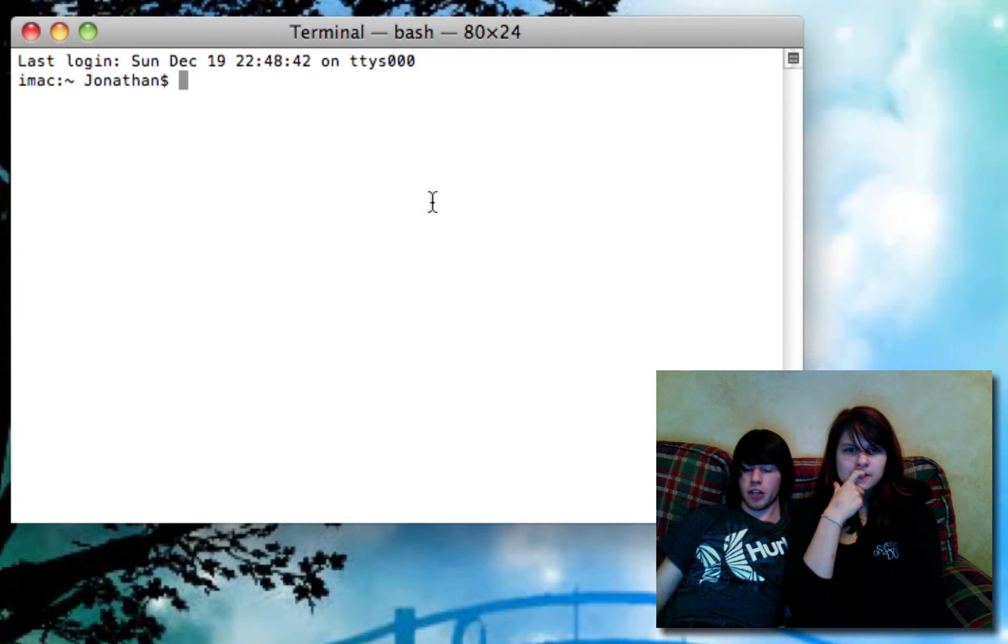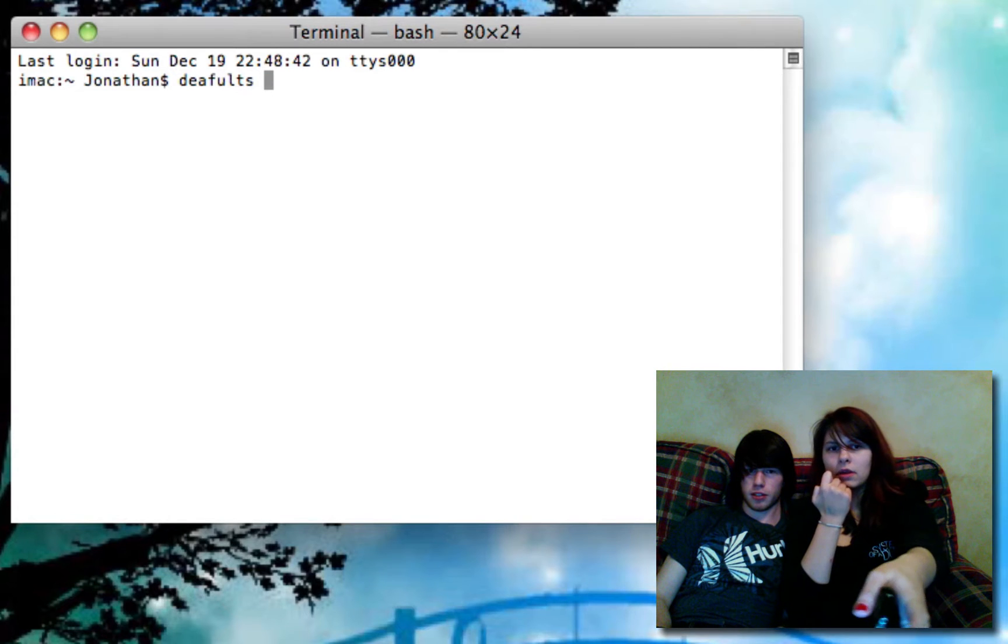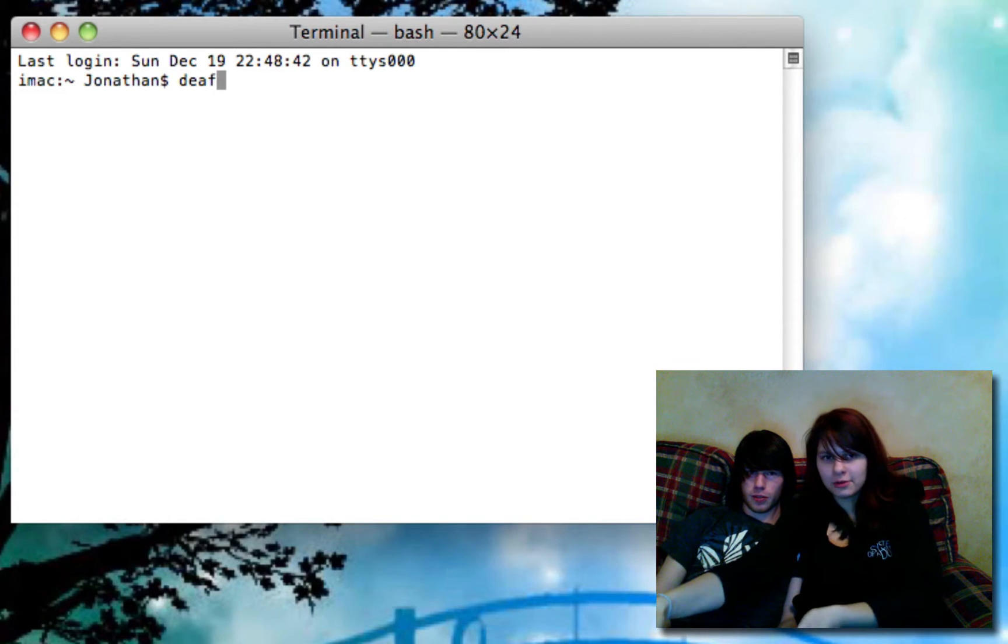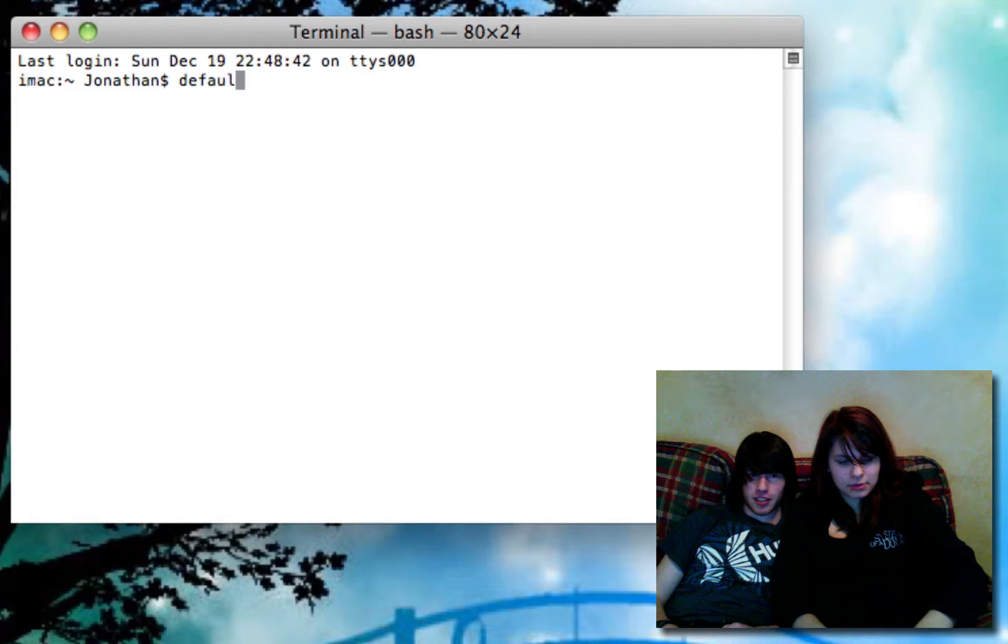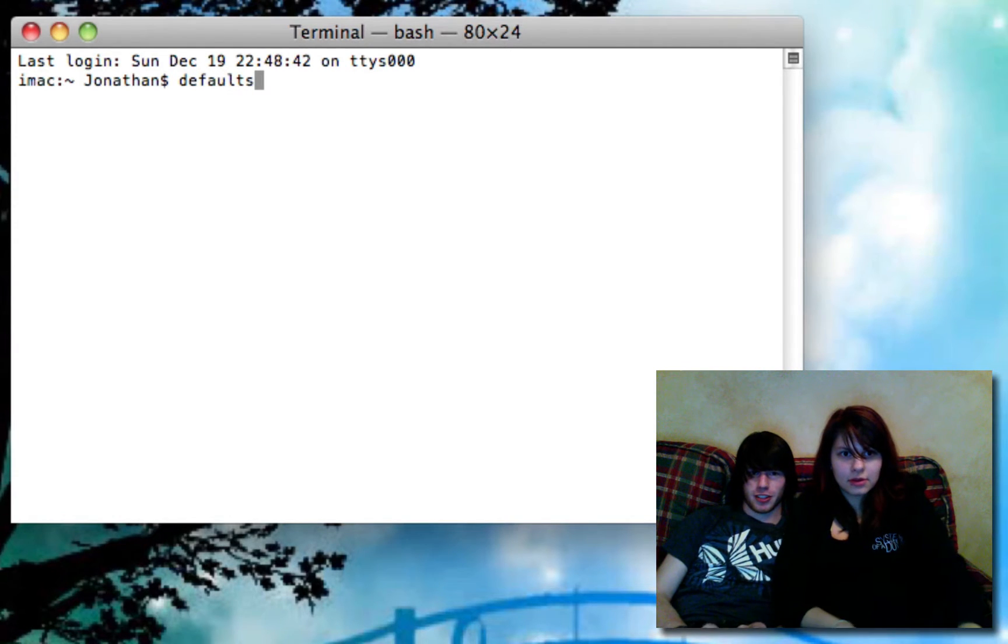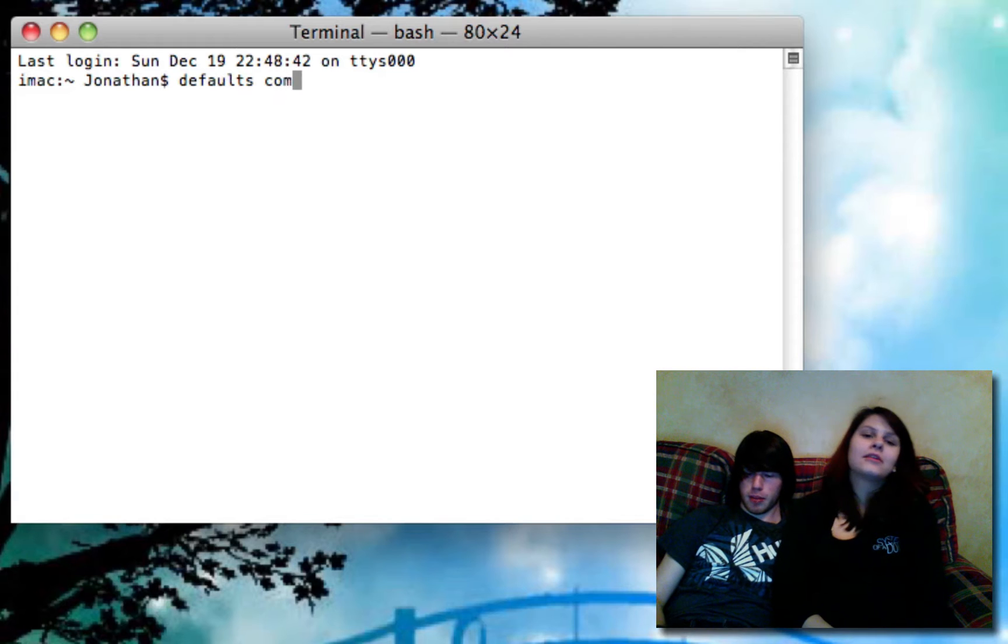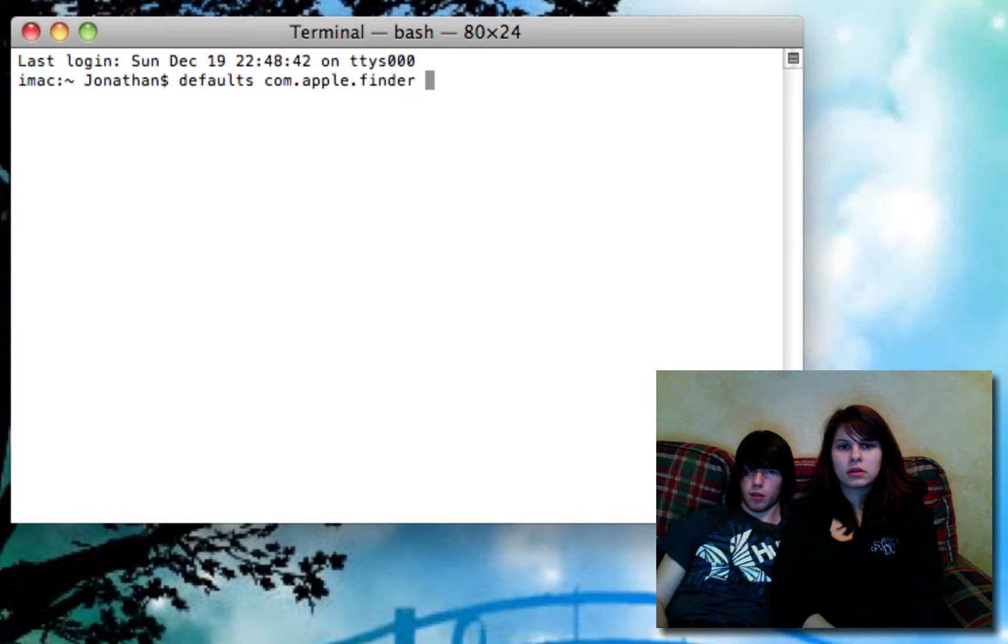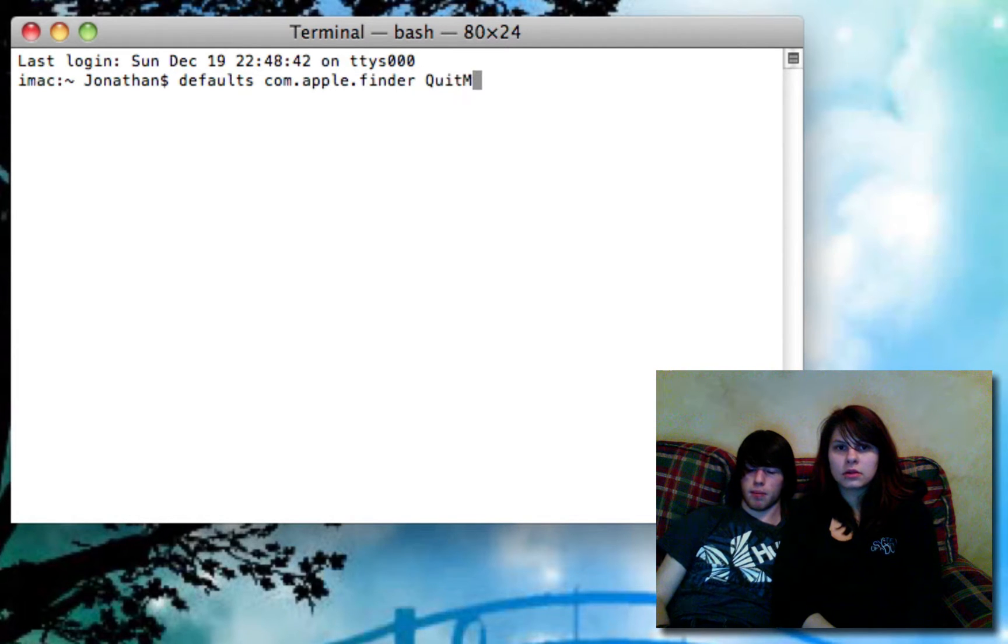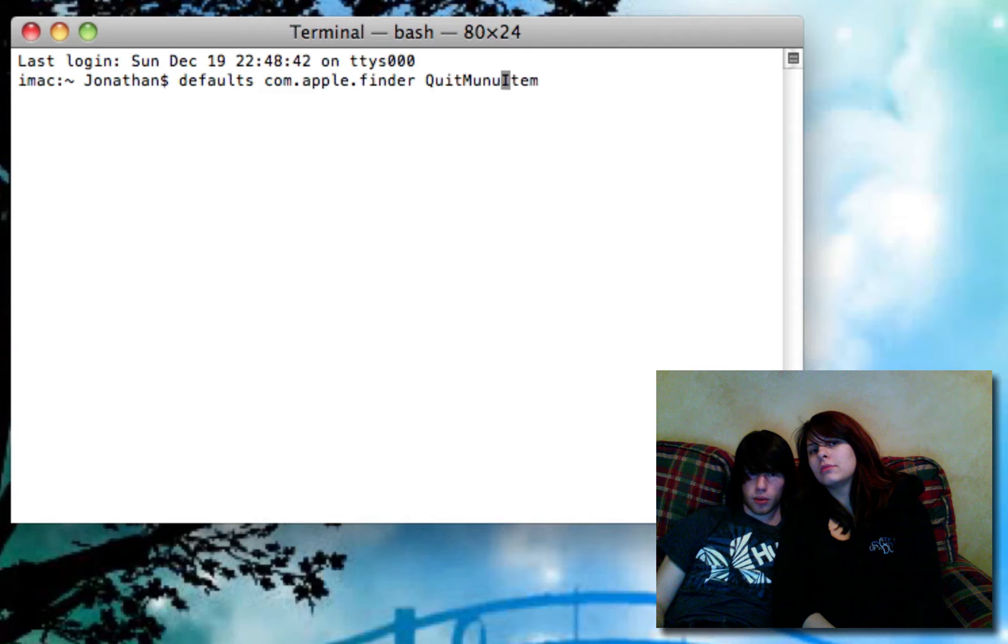Terminal Velocity. And you're going to type D-E-A-F-U-L-T-S. Is that how you spell defaults? No. No. Let me do it. Oh my gosh! Defaults. There we go. Space com.apple.finder. And then a capital Q, U-I-T, capital M-U-N-U, capital I-T-E-M. I thought it was menu, not M-U-N-U. Oh.